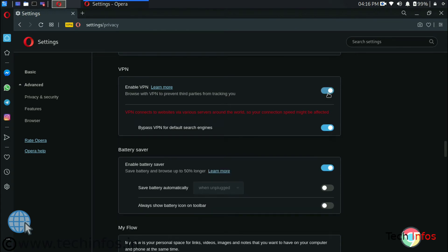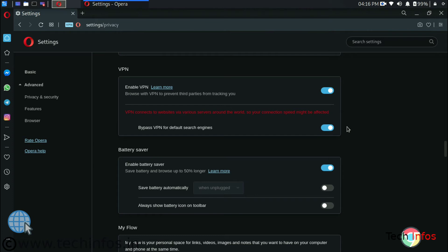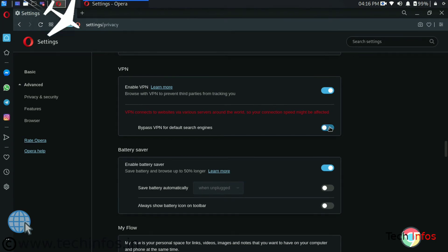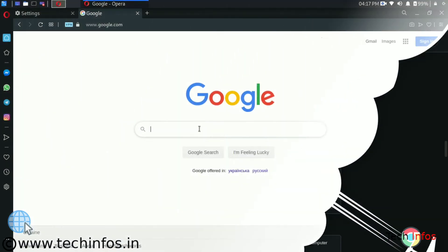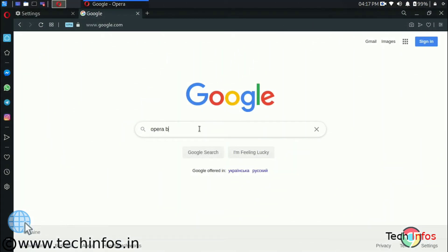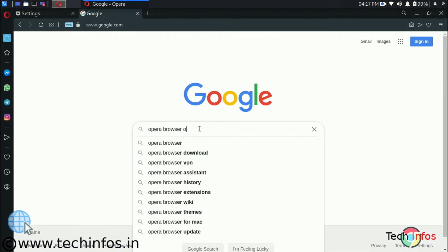And on the below side we are getting bypass VPN for default search engines. It means that Google and Google-like search engines will not be able to track our location when we disable it. So we have to disable it so that those search engines can't track us. Like track our locations, track our details.